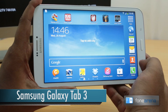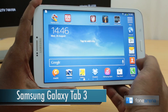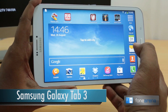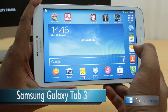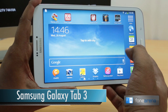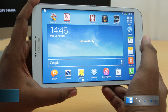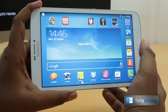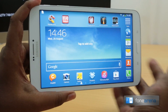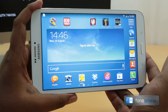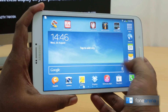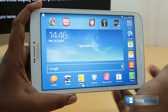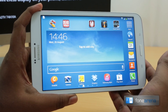Hey guys, this is Bharadwaj with PhoneArena.com and I have the Galaxy Tab 3, the latest Galaxy Tab from Samsung in my hands. A lot of people have been asking in the comment section on YouTube whether screen mirroring works or whether multi-window works on the Galaxy Tab 3, and I'm going to demo you those two features.